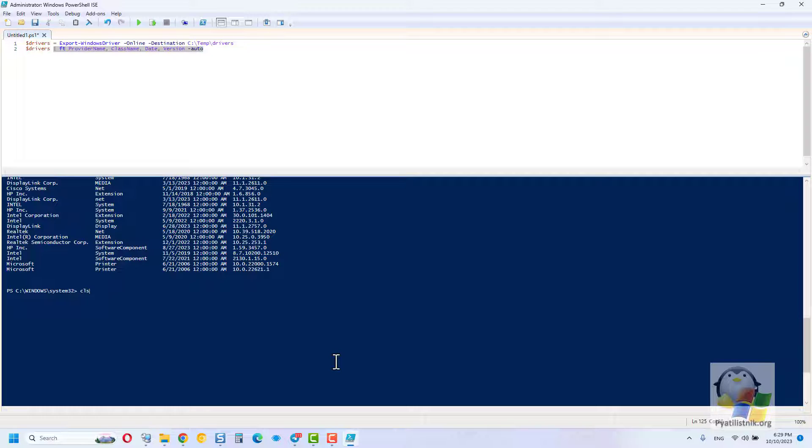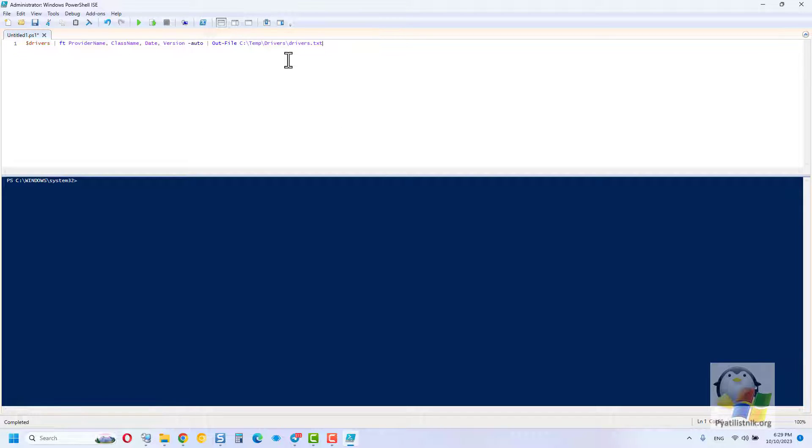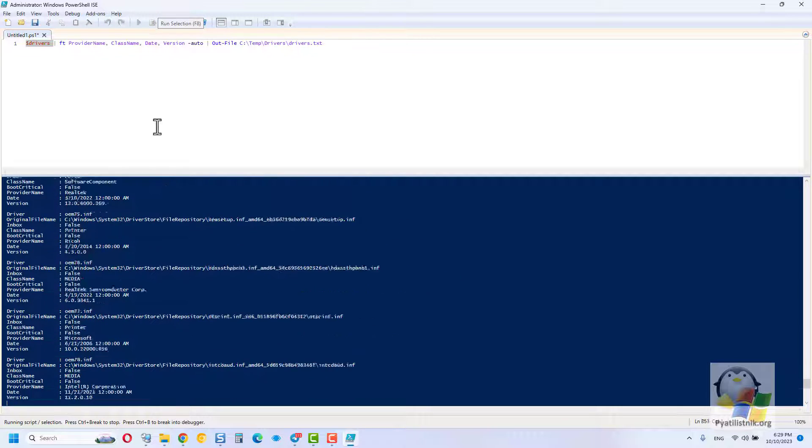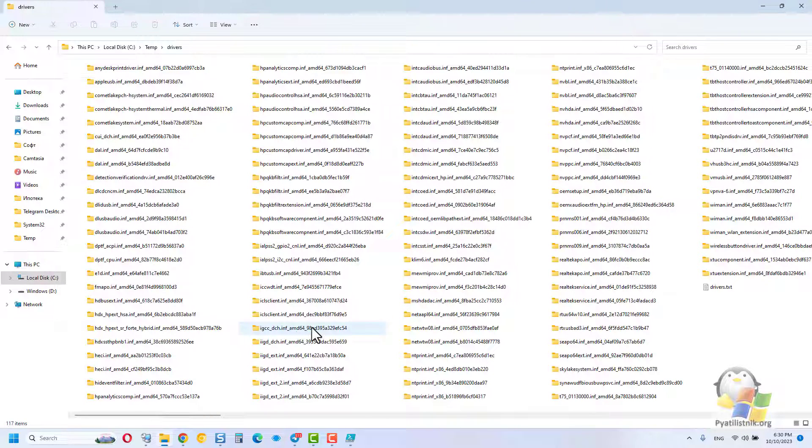If you are interested in which drivers you can save for yourself from the system, without exporting them to a folder, I mean a list, then you can do this with the following command, which will help you get it on the screen of the PowerShell window and save this list as a text file, where you specify. I always save such a list along with the unloaded drivers.